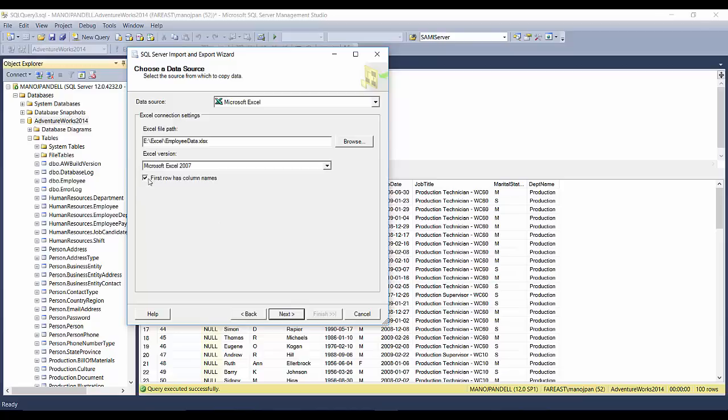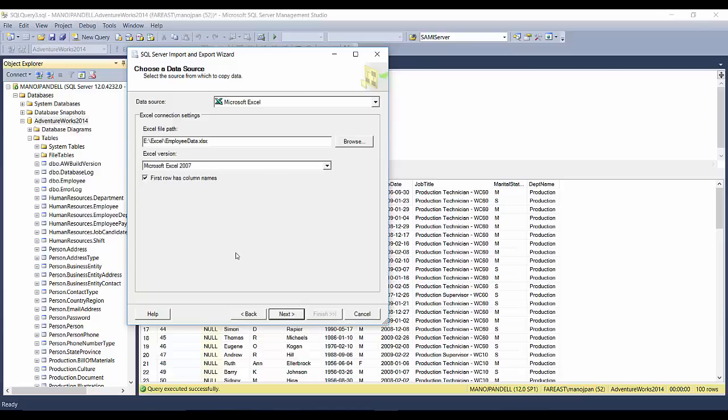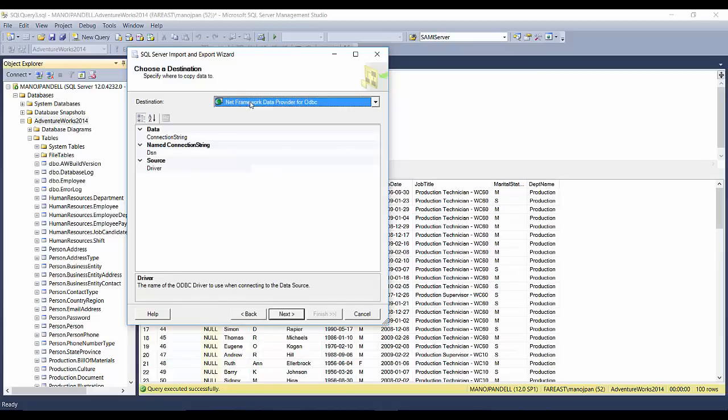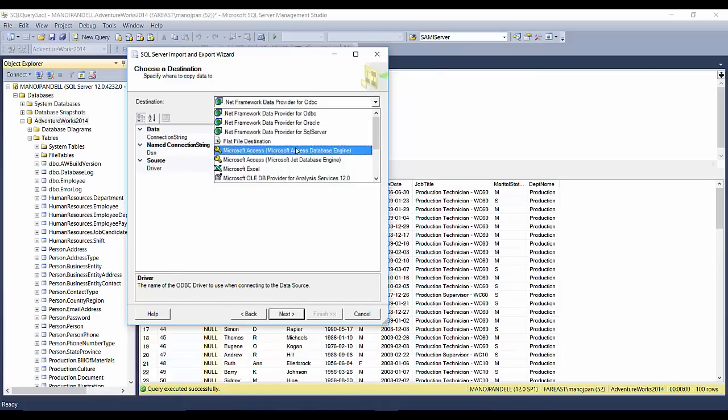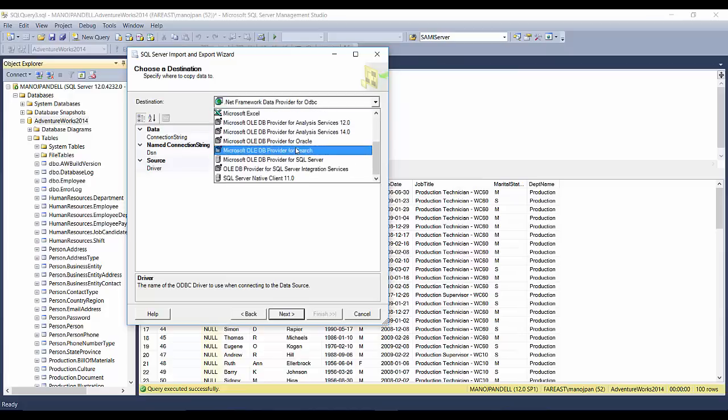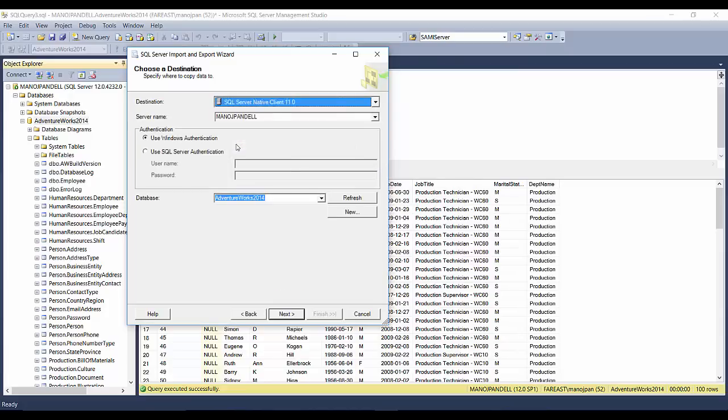Here I want to choose my destination. The destination is SQL Server, so you'll have SQL Server Native Client 11.0 - just select this, choose the server name and choose the database name. If you don't want to put it into this database, you can move it to another database as well.